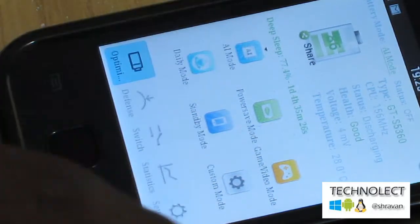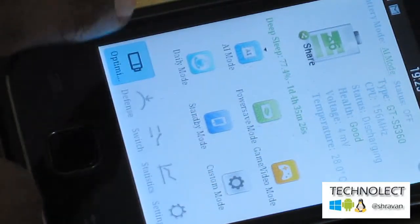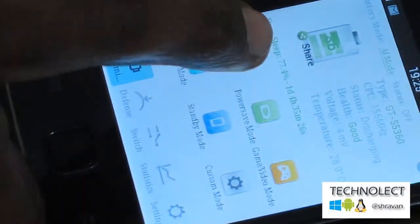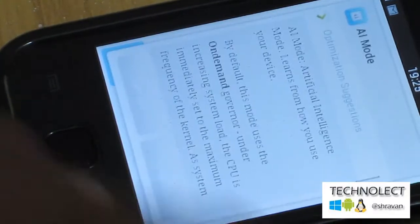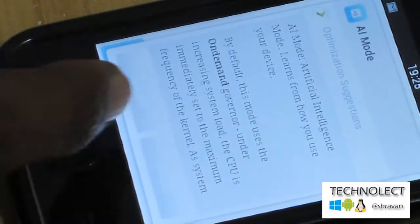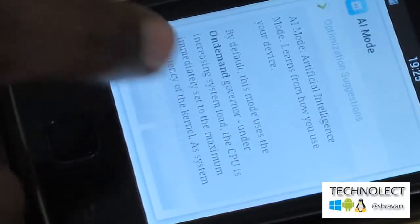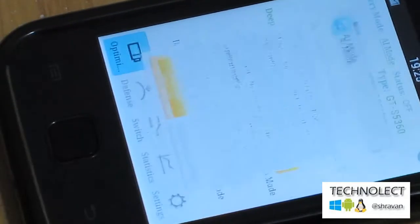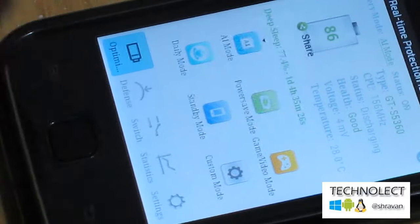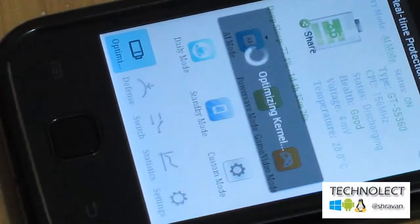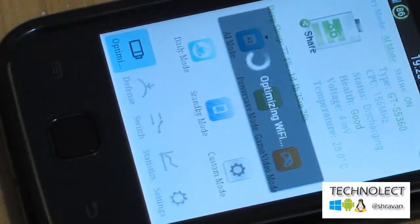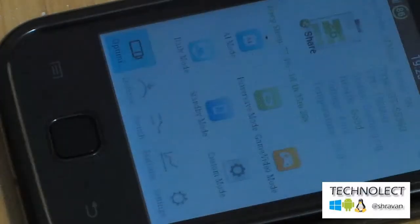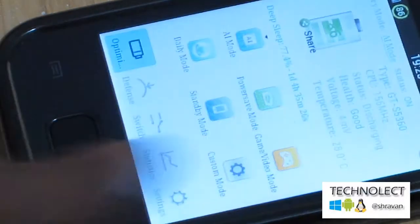This has six custom default modes given by the developer. If we go to all modes and turn on, the option will be given as turn on or cancel. If you turn on the mode, you will get a notification like real-time protection is on, optimizing SD card, optimizing WiFi. Everything gets optimized here.